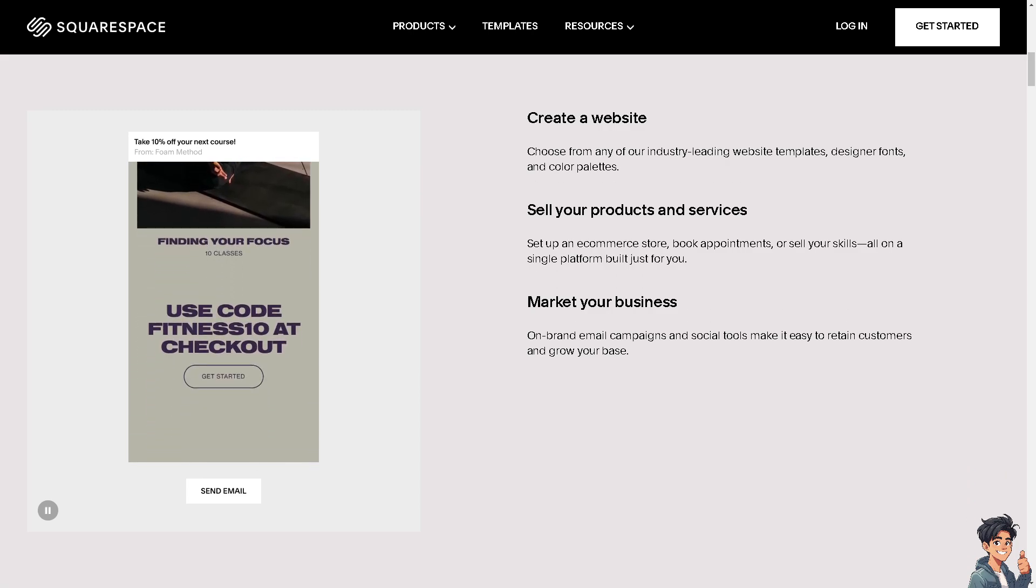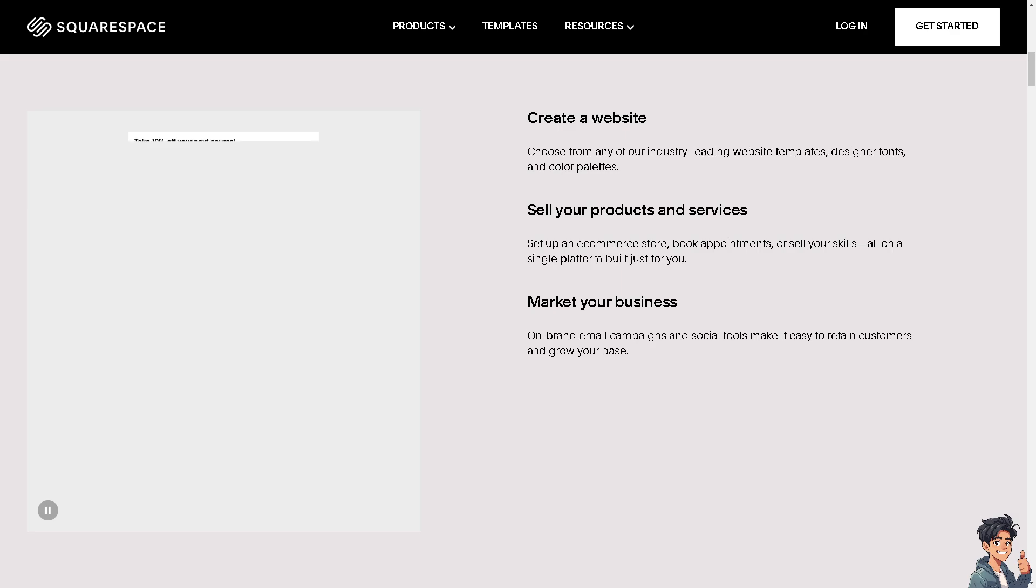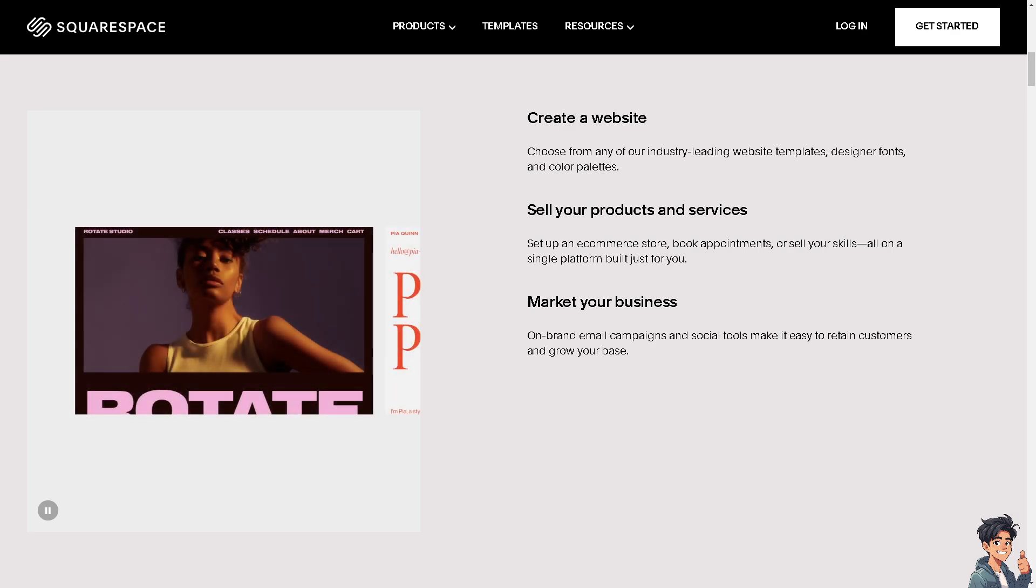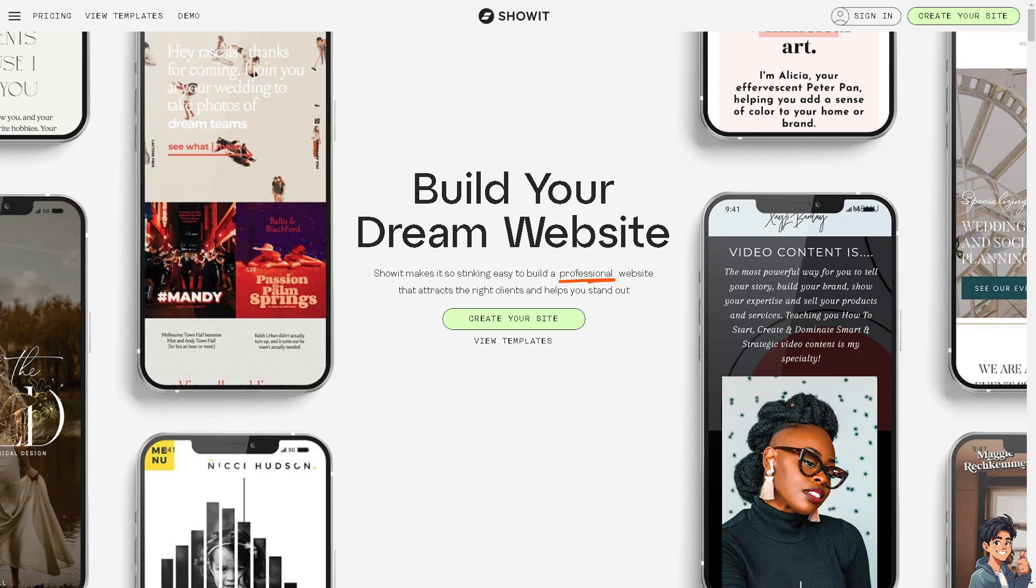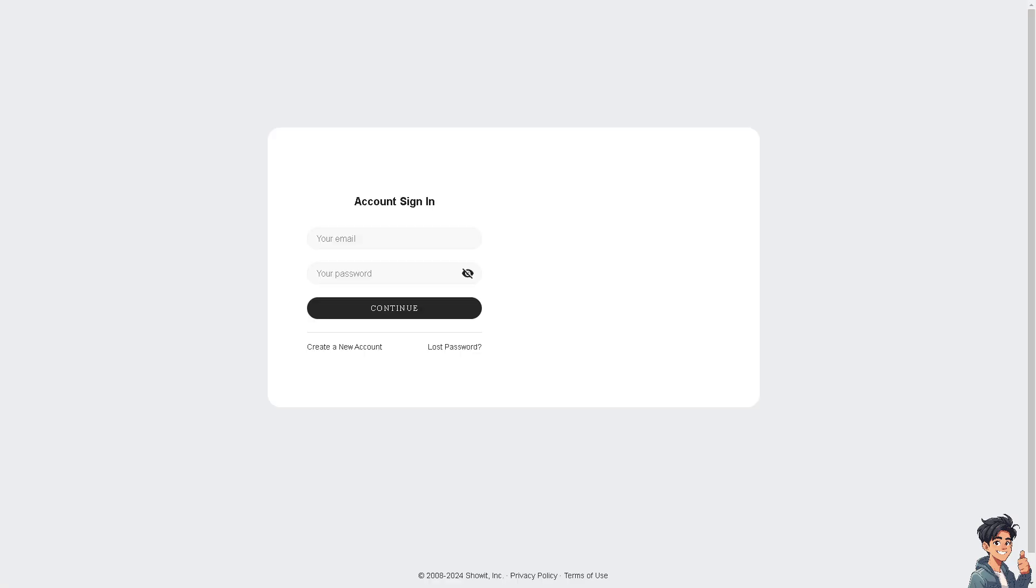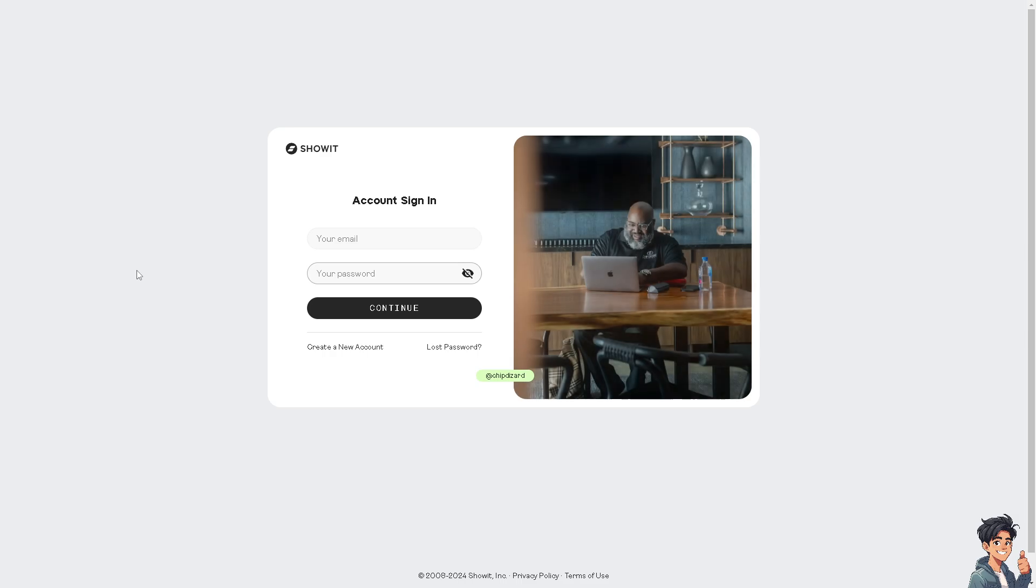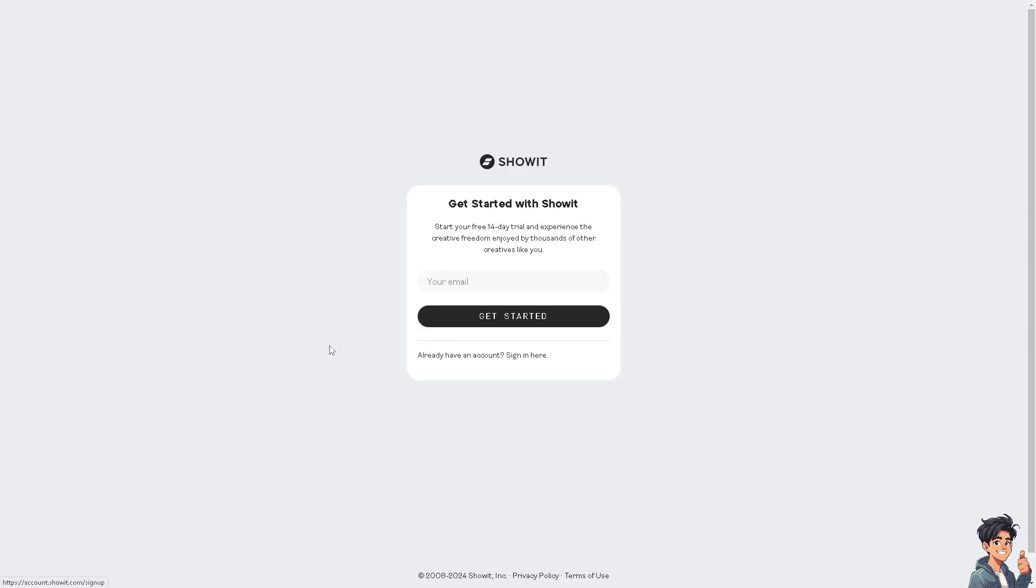Welcome back to Andes Guides. In today's video, we are going to show you how to transfer domain from Squarespace to Showit. Let's begin. The first thing you need to do is log in using your credentials. If this is your first time on Showit, click the Create a New Account option. From here, just follow the on-screen instructions and you're good to go.